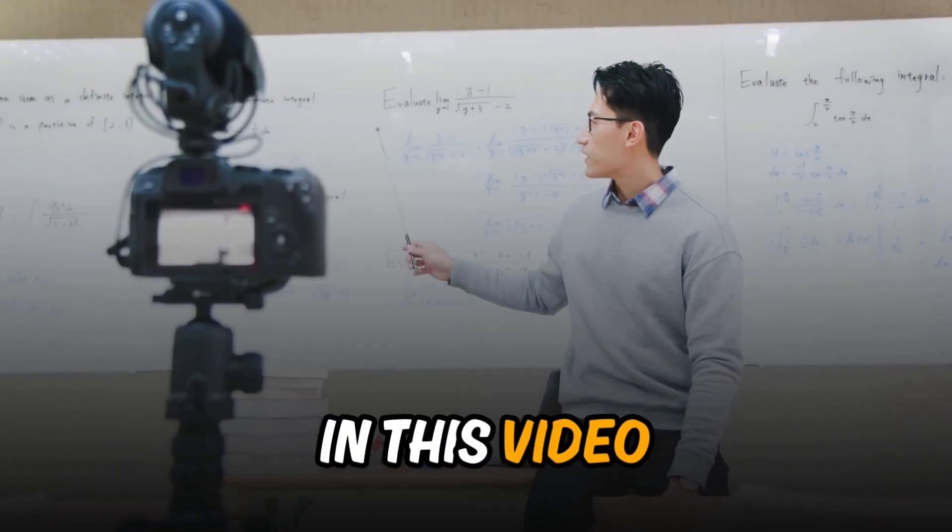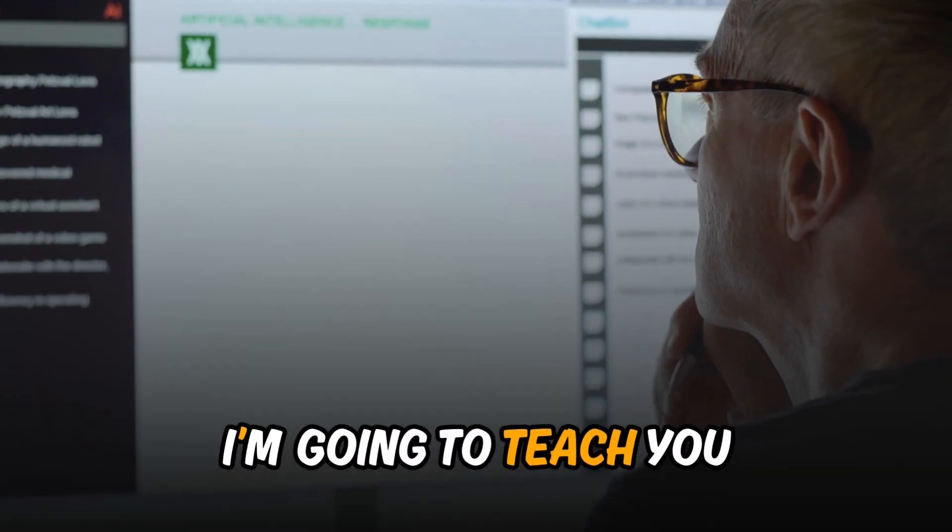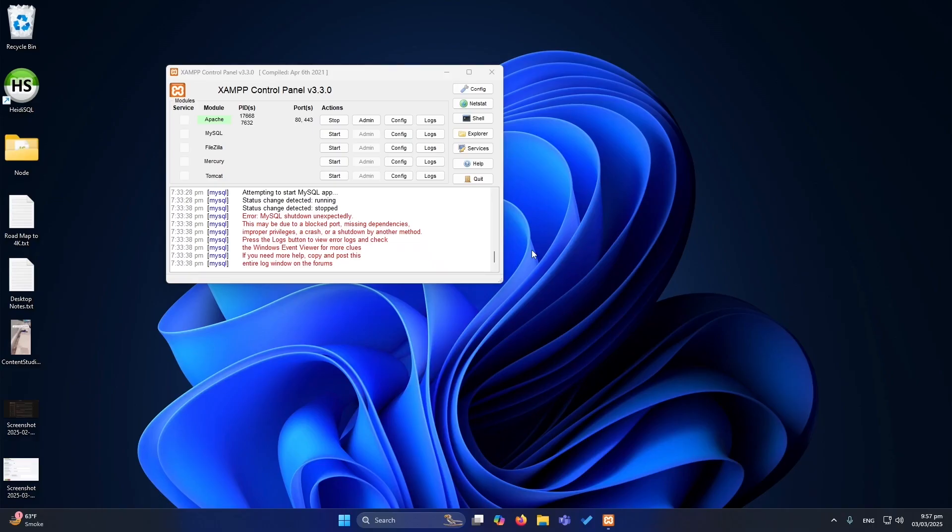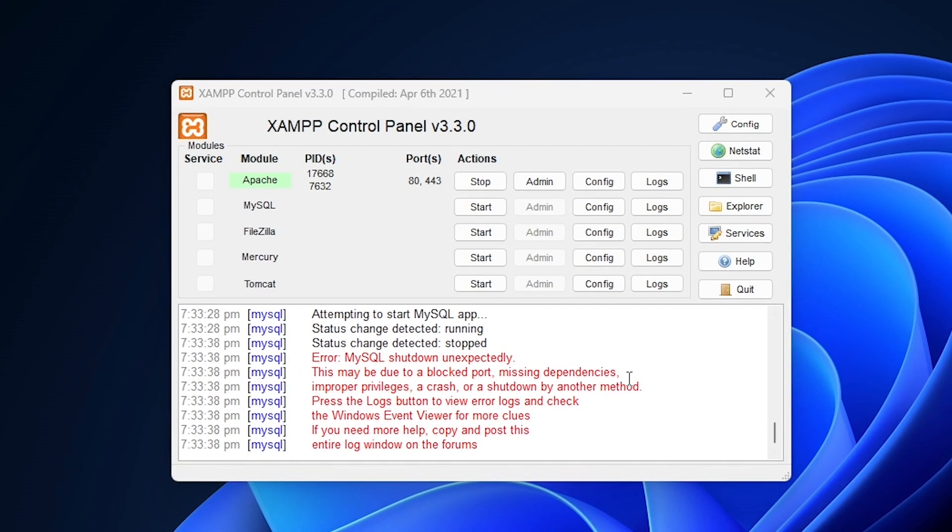Hello friends, in this video I'm going to teach you how to fix the XAMPP error which says MySQL shut down unexpectedly. Let's start.